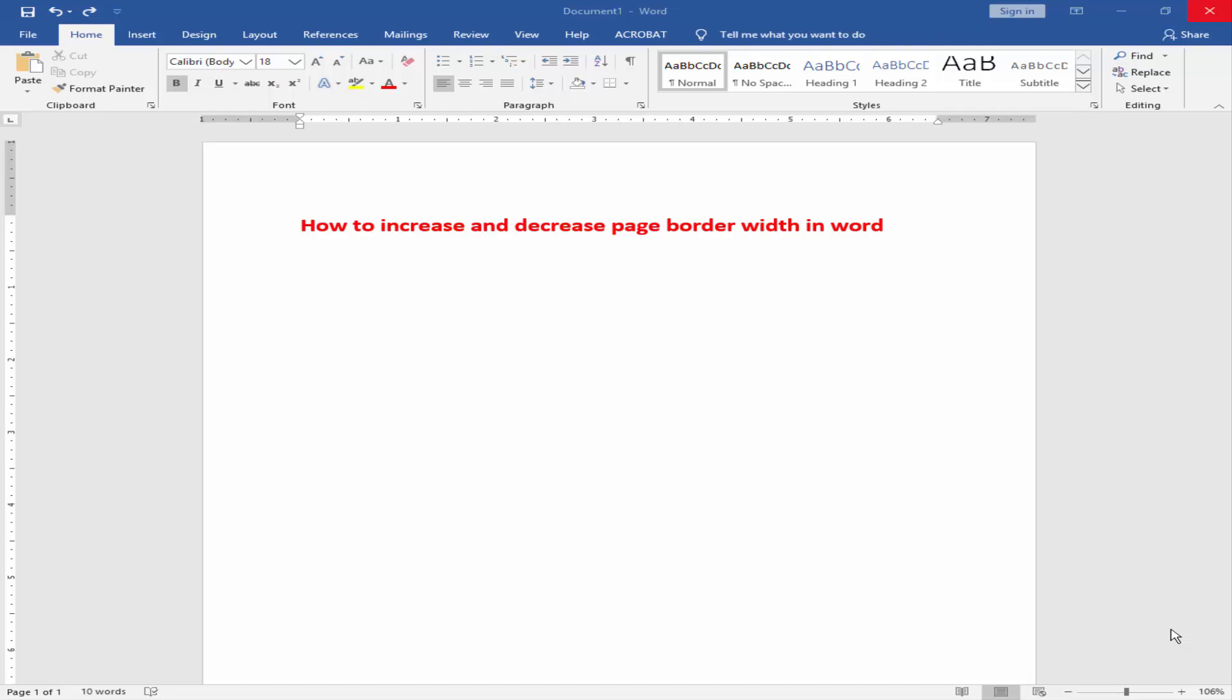Assalamualaikum, hello friends, how are you? Welcome to another video. In this video, I am going to show you how to increase and decrease page border width in Word. Let's get started.